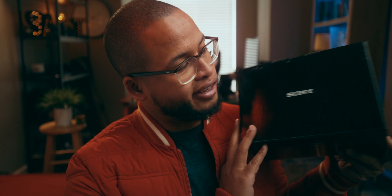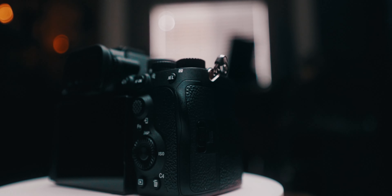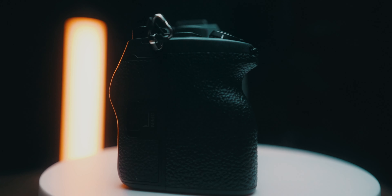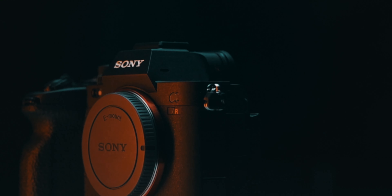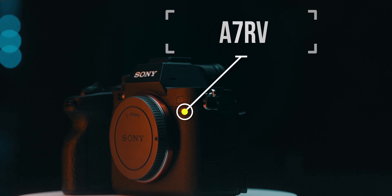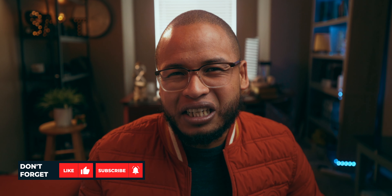This is the Sony A7R5, and this camera is a beast, especially for photography, but even for video it's still a very good camera. I did a quick montage — not too crazy, just a simple product reveal with some speed ramping and moved some lights around.